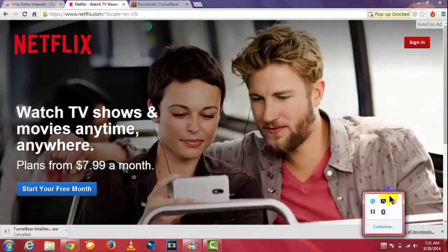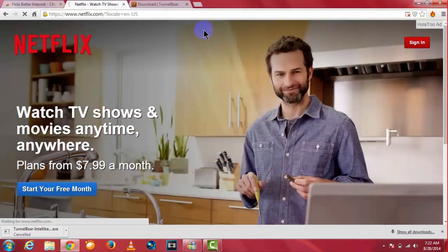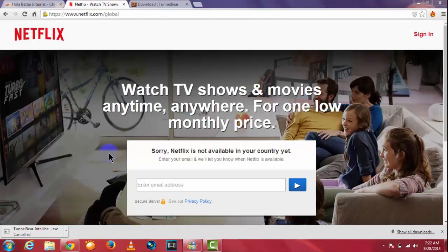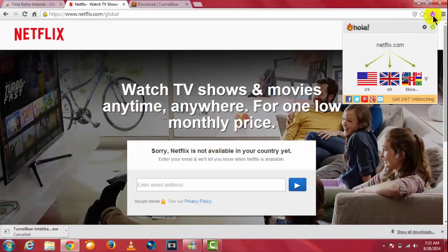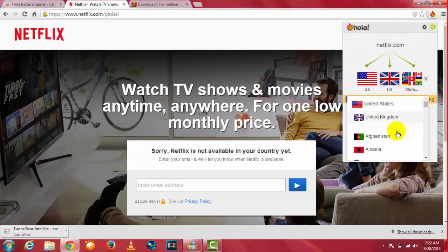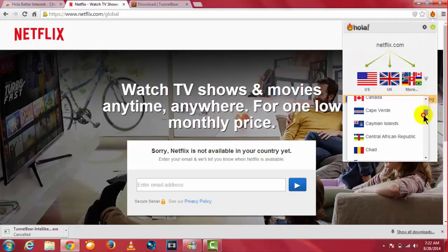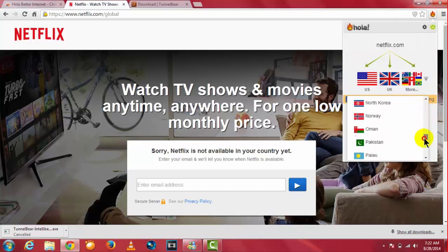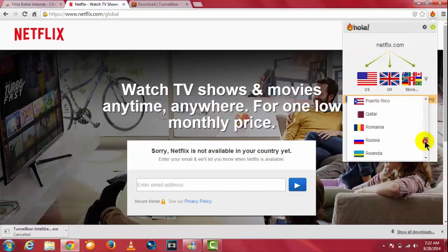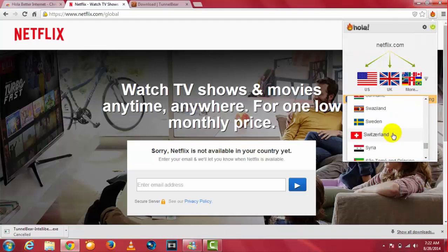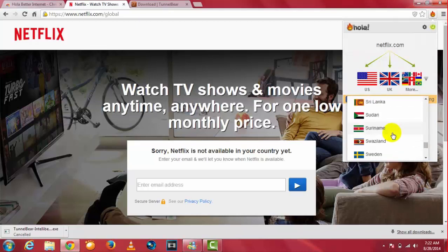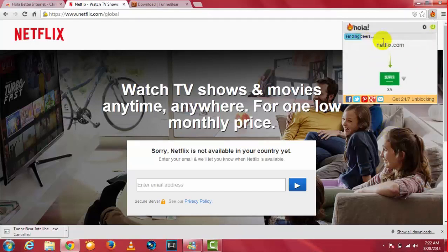I'm going to reload my page. When you first open it up, just open up your Hola, choose your country as I told you before. So I'm in Saudi Arabia and it says finding peers, changing country, testing connection, and it should work now.